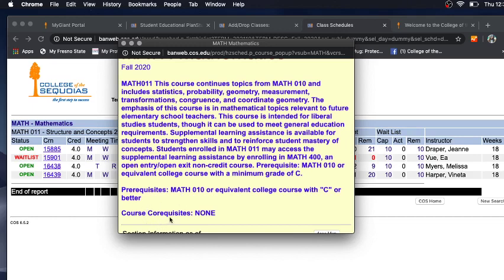A co-requisite allows you to take both classes at the same time, but you must be registered in that co-requisite class in order to take the class you are trying to add. For further information or questions, please call the Welcome Center.